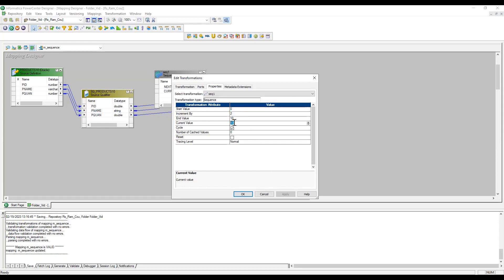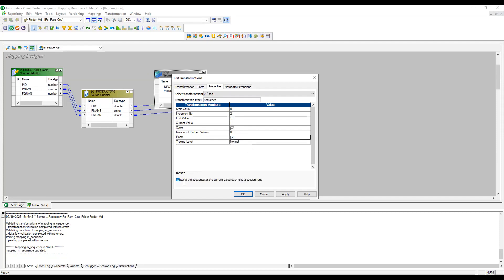Now the next session run would start from 10, but I want it to start from 1. I'll set current value to 1, keep increment by 2, and end value 10. Now I'll also enable the Reset option. Reset is unchecked by default — it restarts the sequence at the current value each time a session runs, meaning the current value won't get modified between sessions.